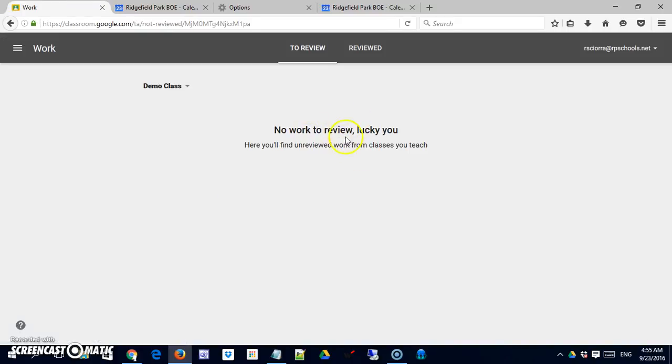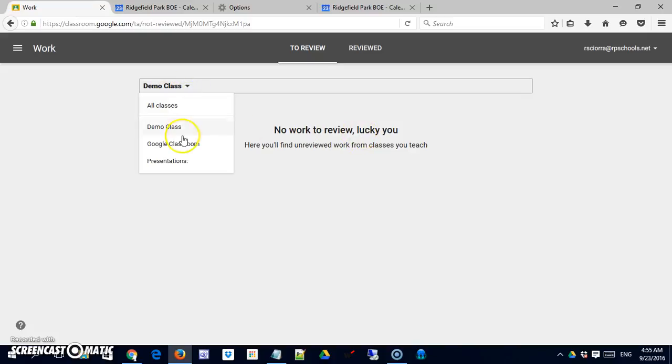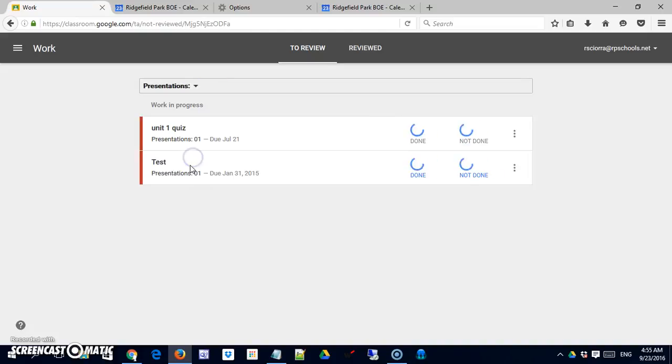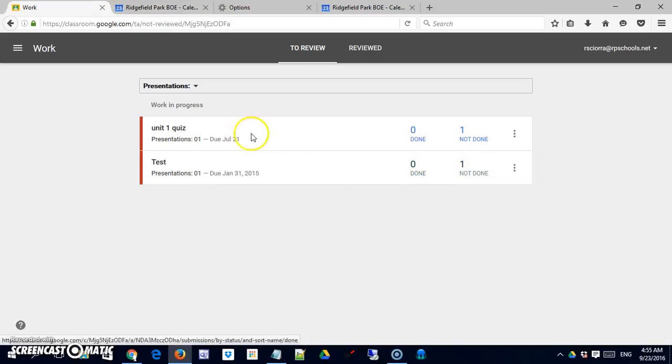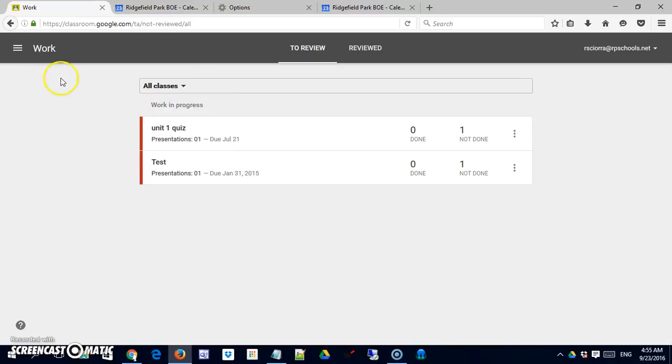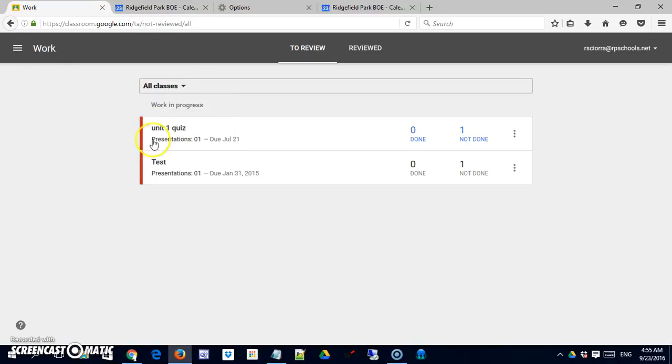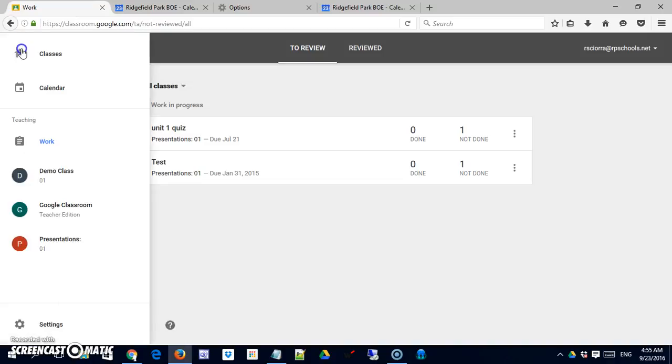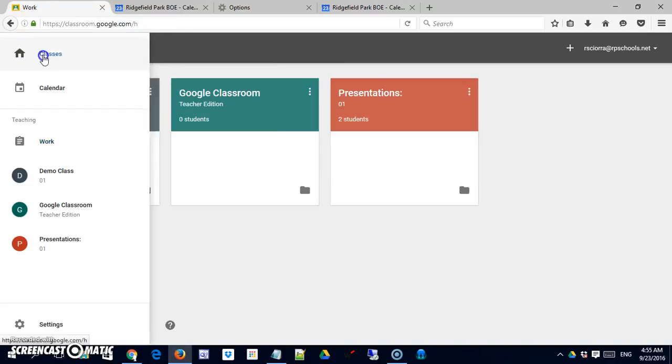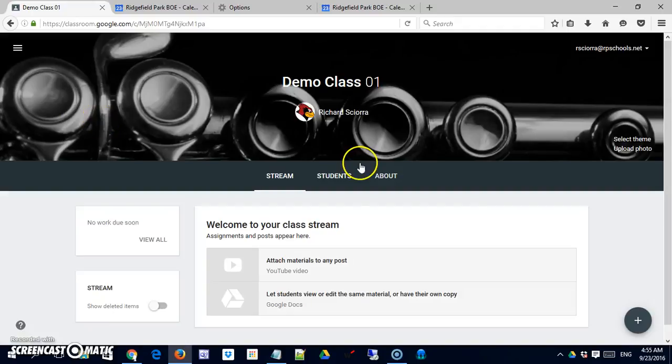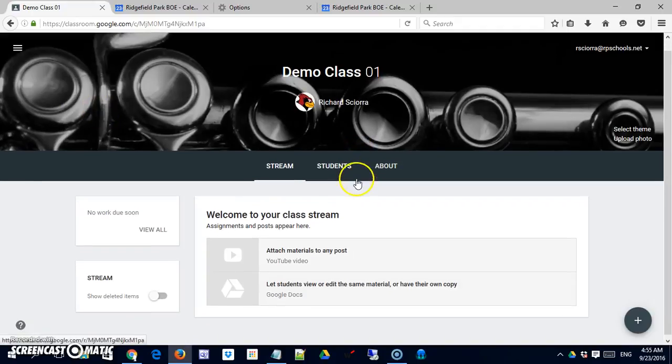You can see there's no work for me right now and that this is showing me the work from demo class. But if I wanted to I could switch to my Google Classroom or my other classes and you can see oh there is some work that's due. This was due way back in January 2015, so this is very late. Or you can see it as in all classes combined. This is showing you a combined view. Let me come back into my demo class and there we go.